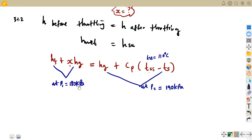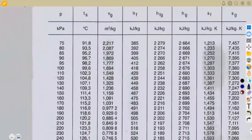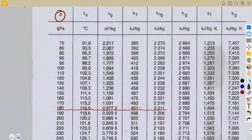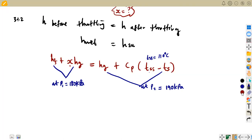Let us check from our steam table at 180 kilopascals. We need the pressure column — going under the pressure in kilopascals at 180. At 180 kilopascals, we obtain HF and HFG. The corresponding HF is 491, and HFG is 2,211.